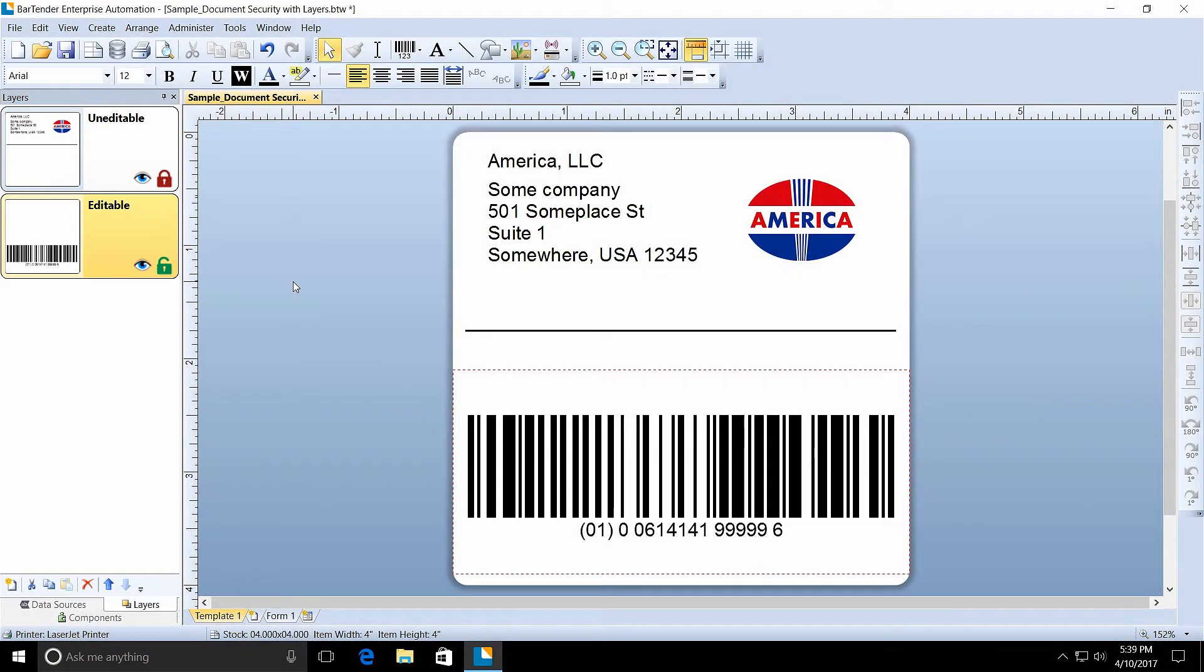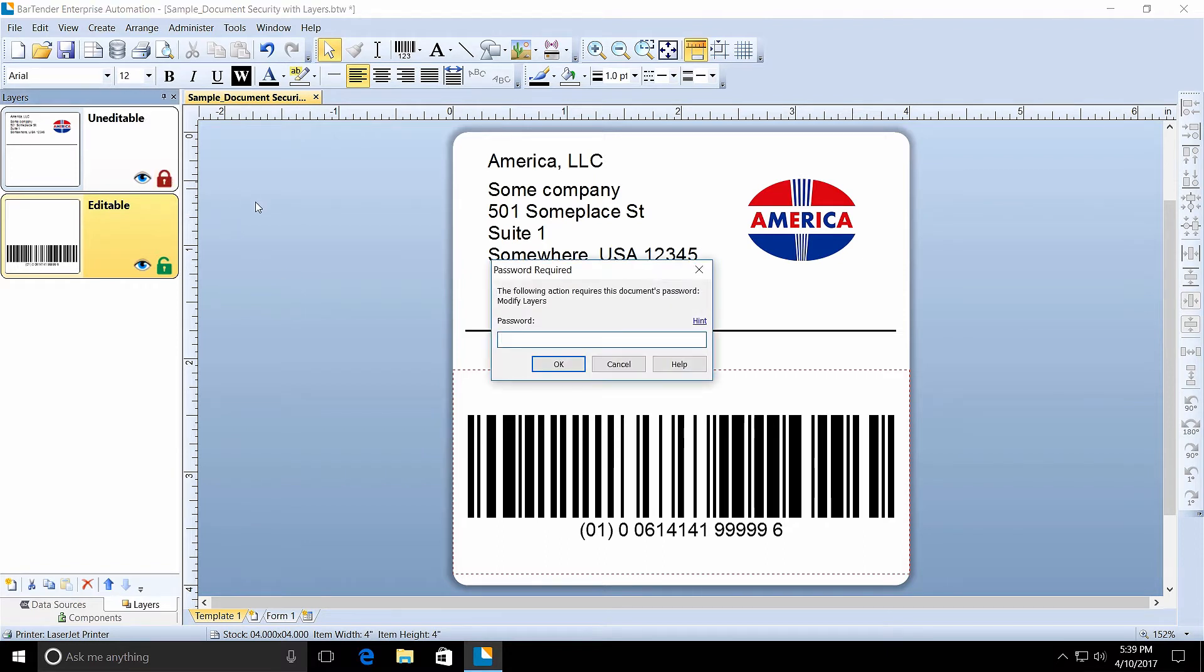Unlocking a layer is as simple as clicking on the red locked icon in the toolbar, right? That is, if it doesn't have a password.